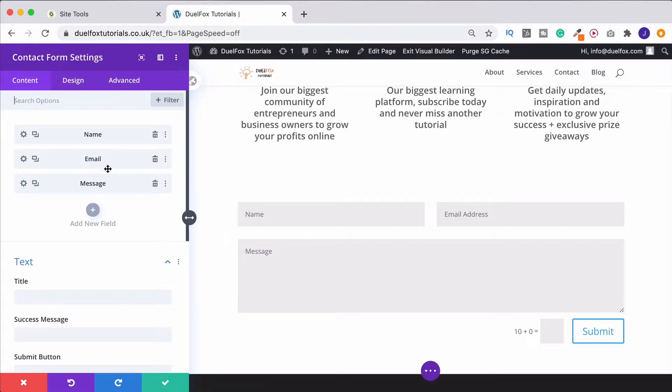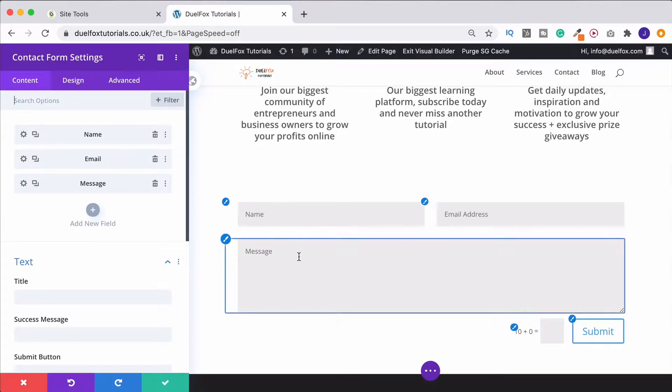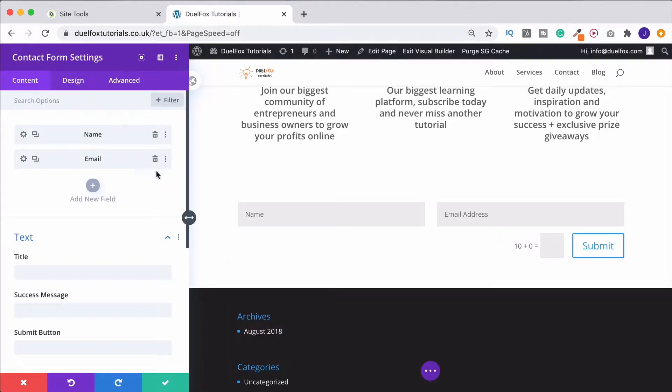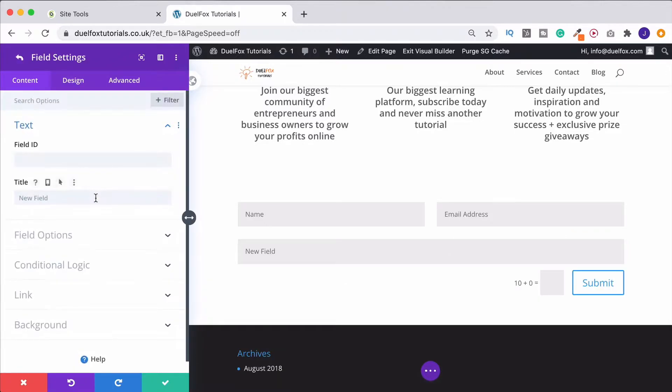So we can add and remove sections over here on the left. For example, if we didn't want to have a message section, we can simply come up here, click the bin icon, and that'll get rid of it. And then we can click down here to add a new section.